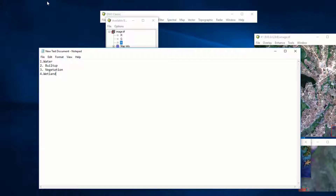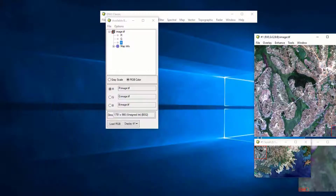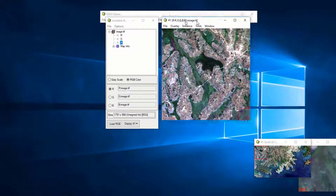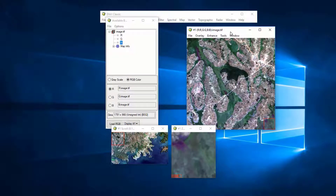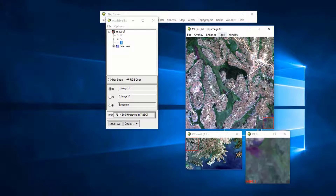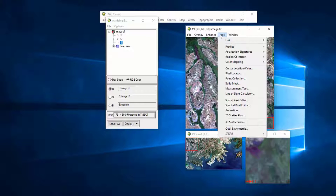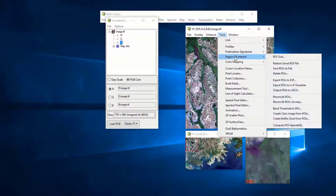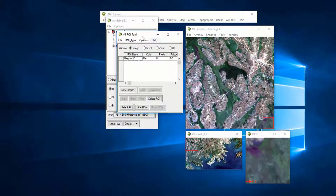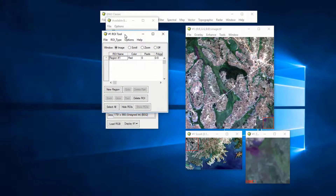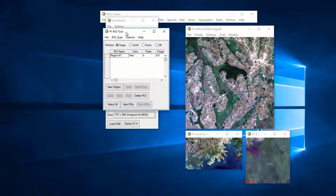After defining your classification scheme, the next thing is to determine the areas that will be used for training our classifier. Using the image window, come to Tools, then Region of Interest, and open the ROI tool. When you open the ROI tool, a new window is opened.